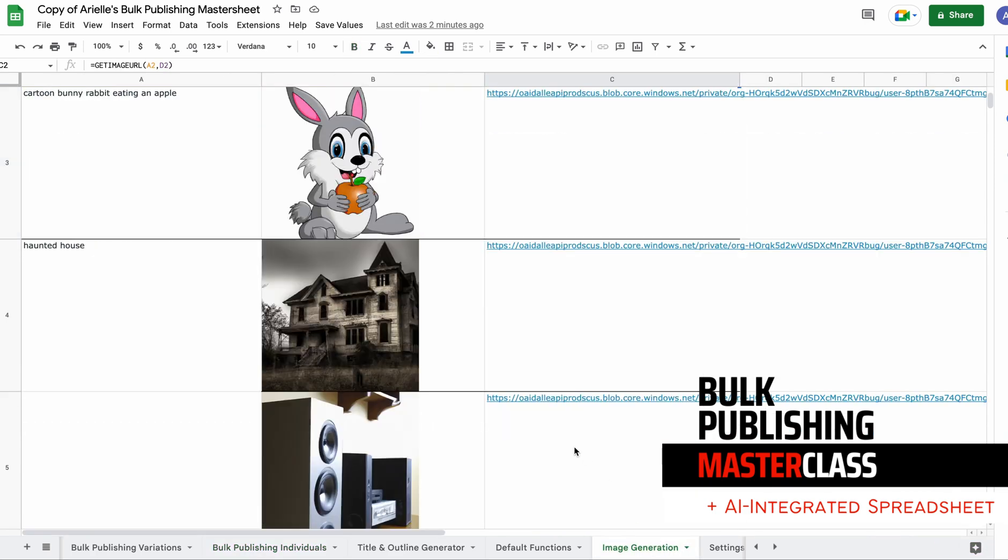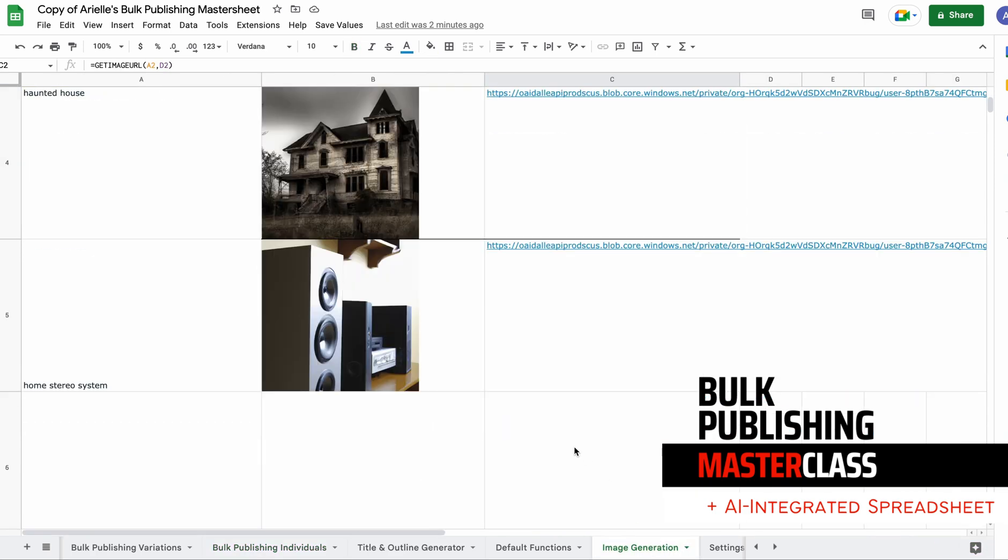So yeah, it's there, check it out. Head over to arielphoenix.com/bulkpublishing if you want to check this tool out. This tool is only going to get better. I'm committed to building this out and taking it as far as it can go. This is something I needed, I built it, and it's solving a problem for me.